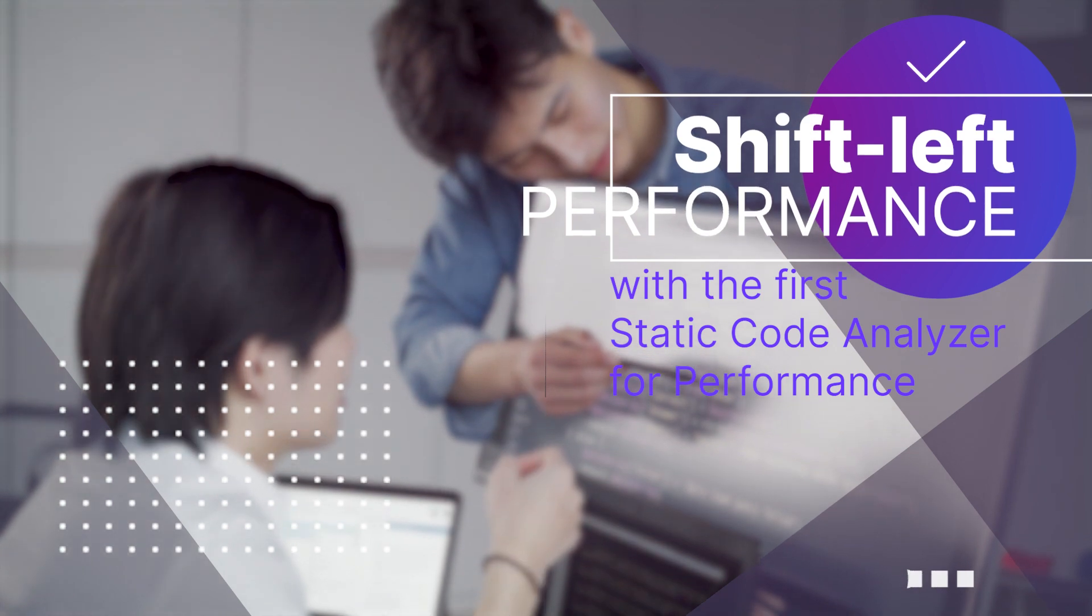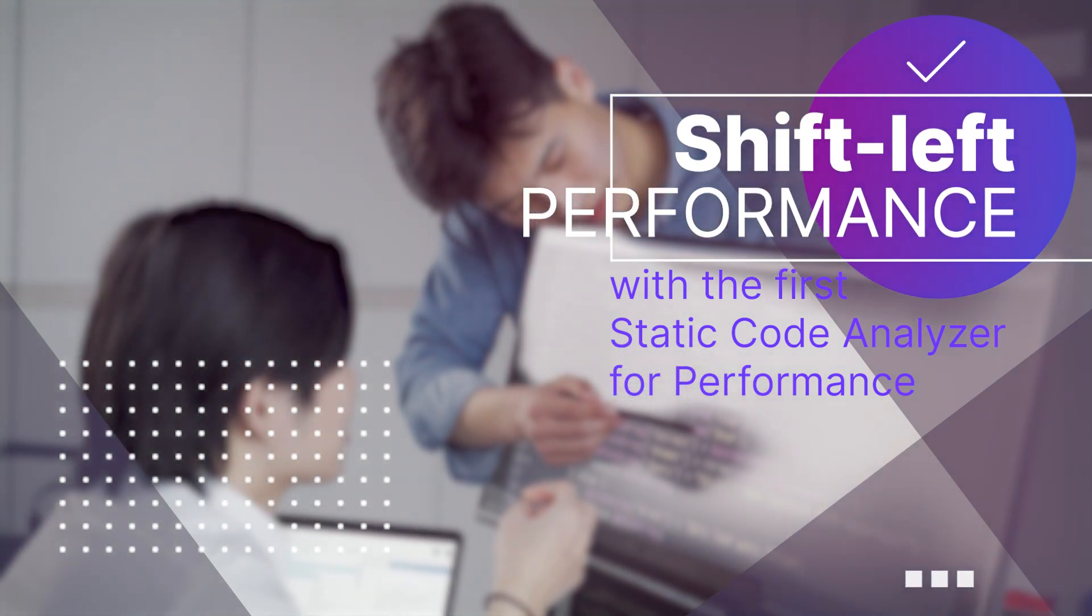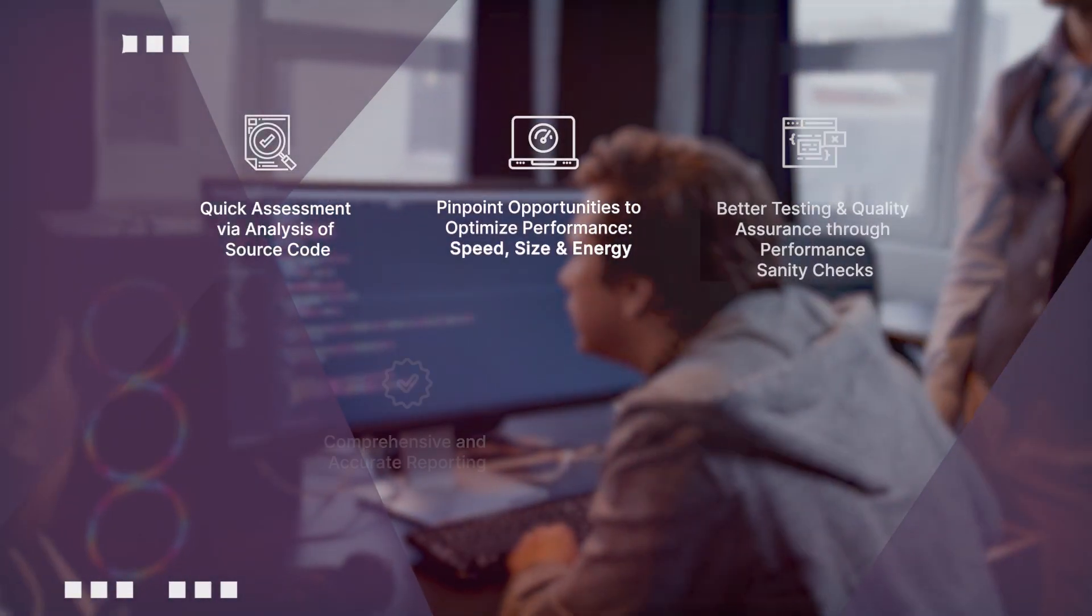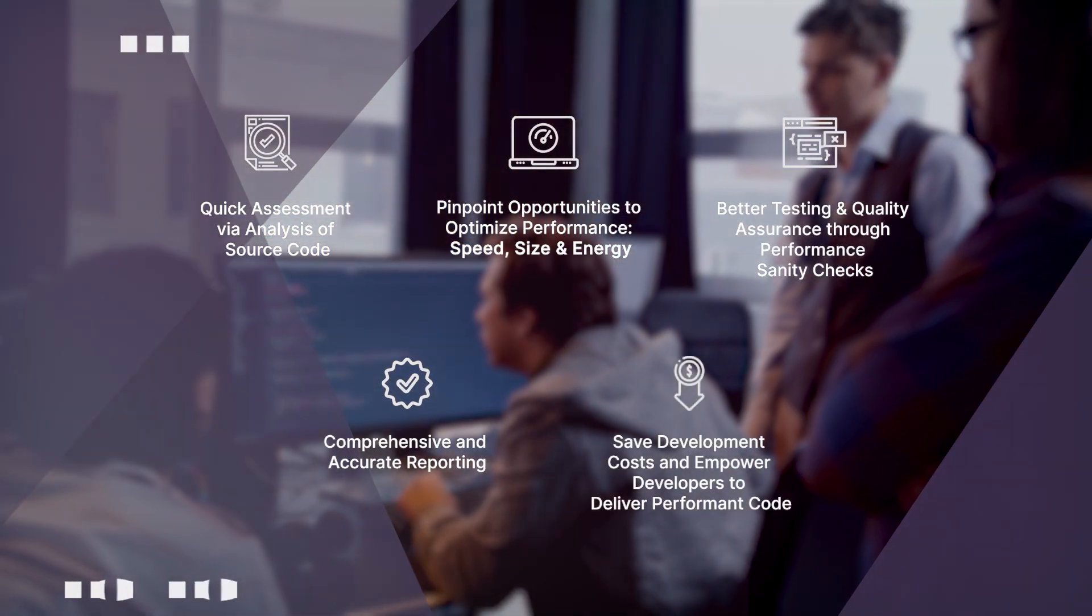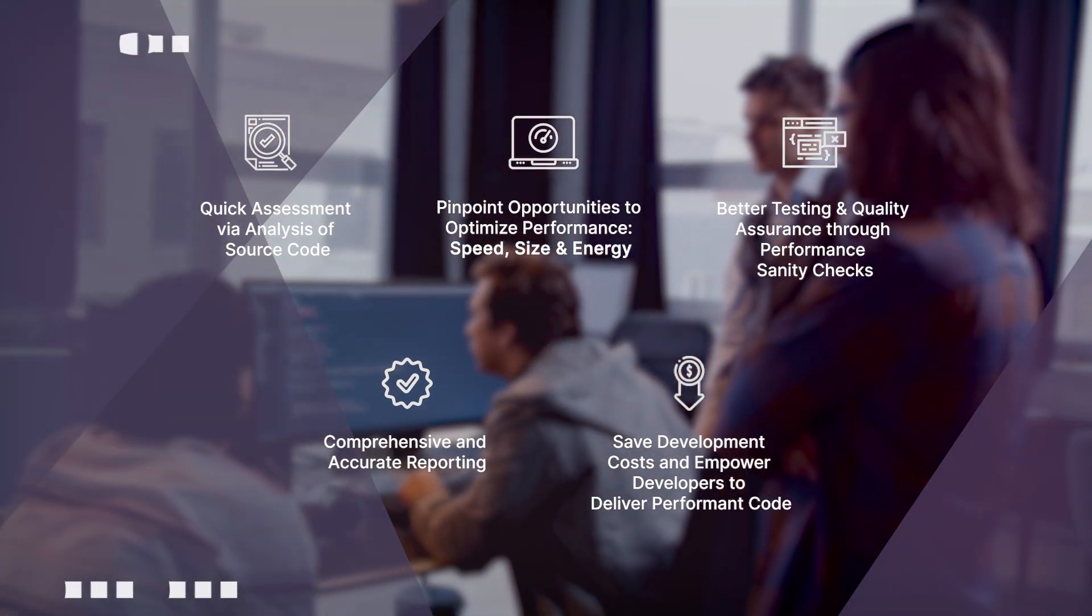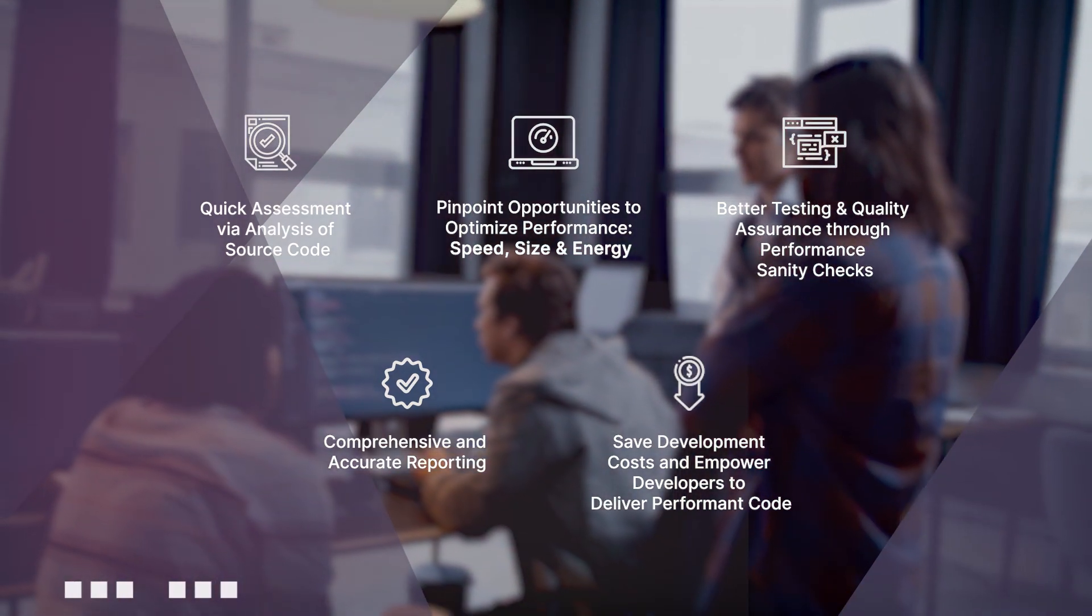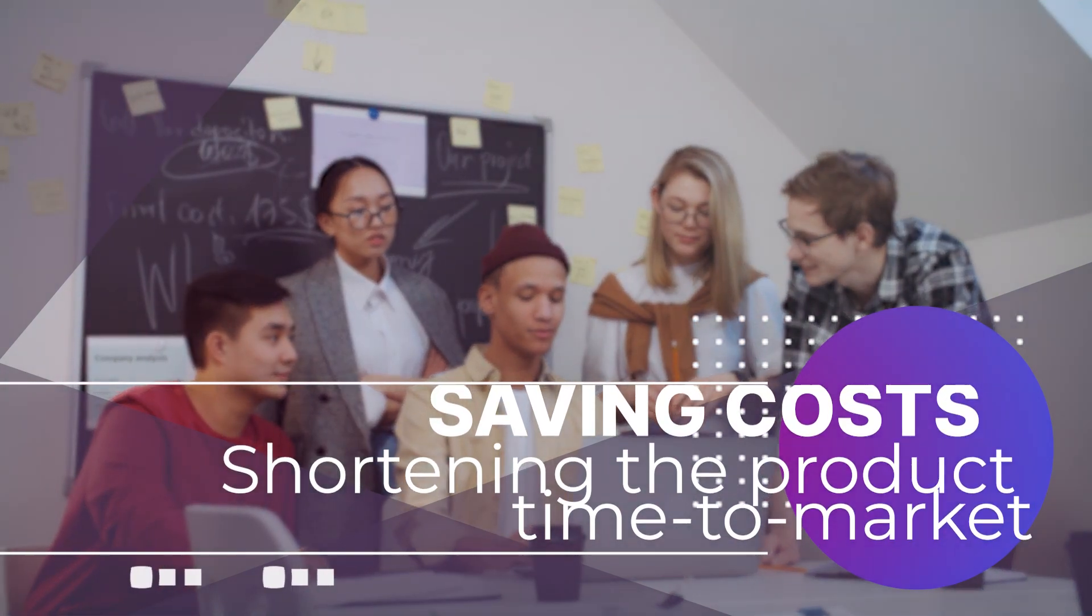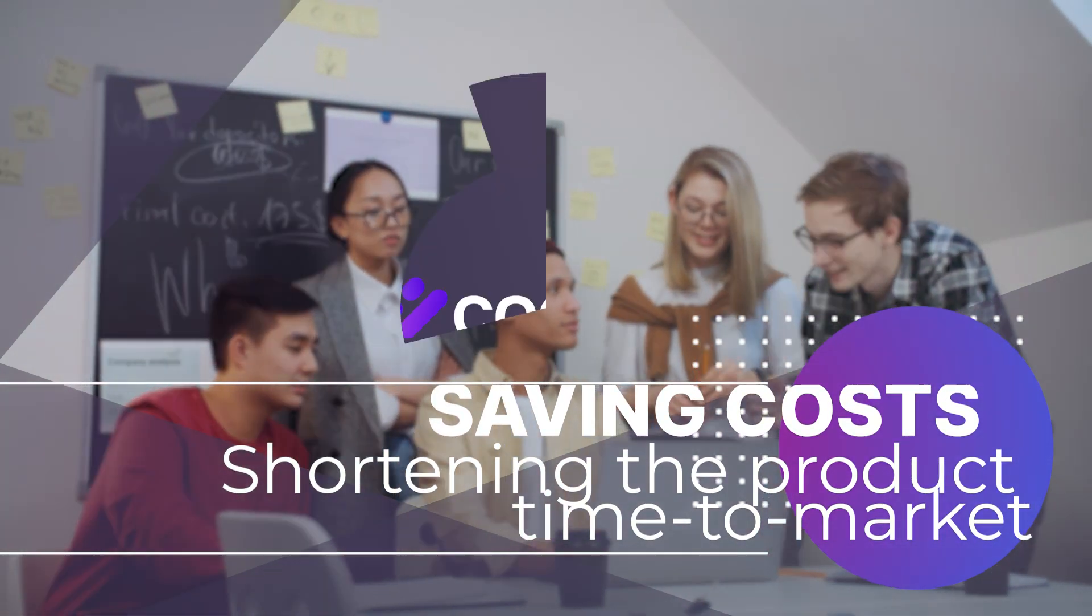In summary, we are the first code analysis solution designed to automate performance optimization in your code. With a one-time thorough analysis and comprehensive reporting, our checkers will pinpoint opportunities empowering developers to apply the best practices of our open catalog, saving overall costs and ensuring the product time-to-market.